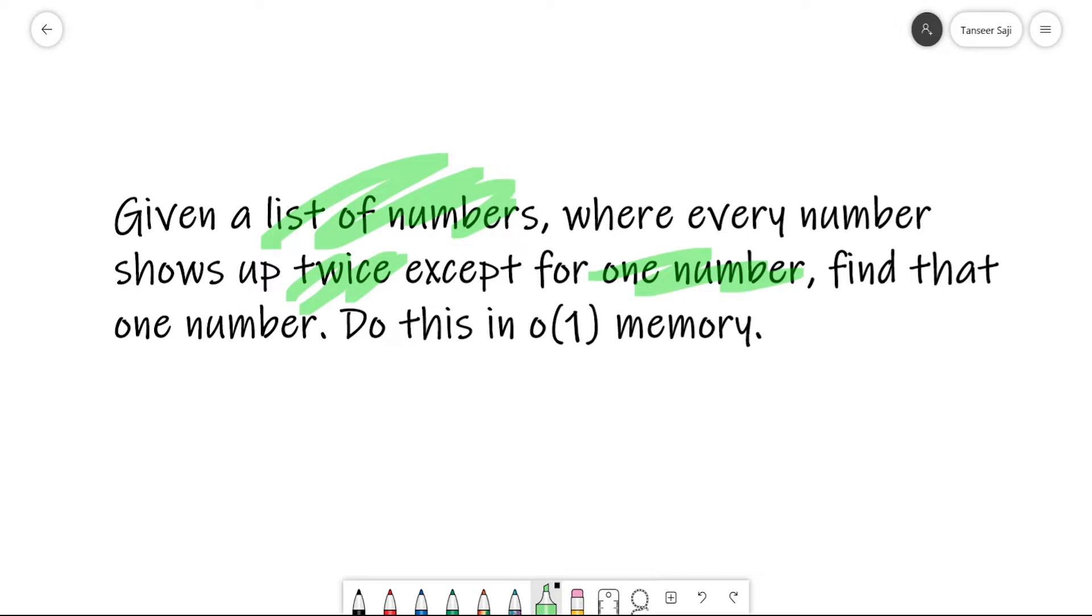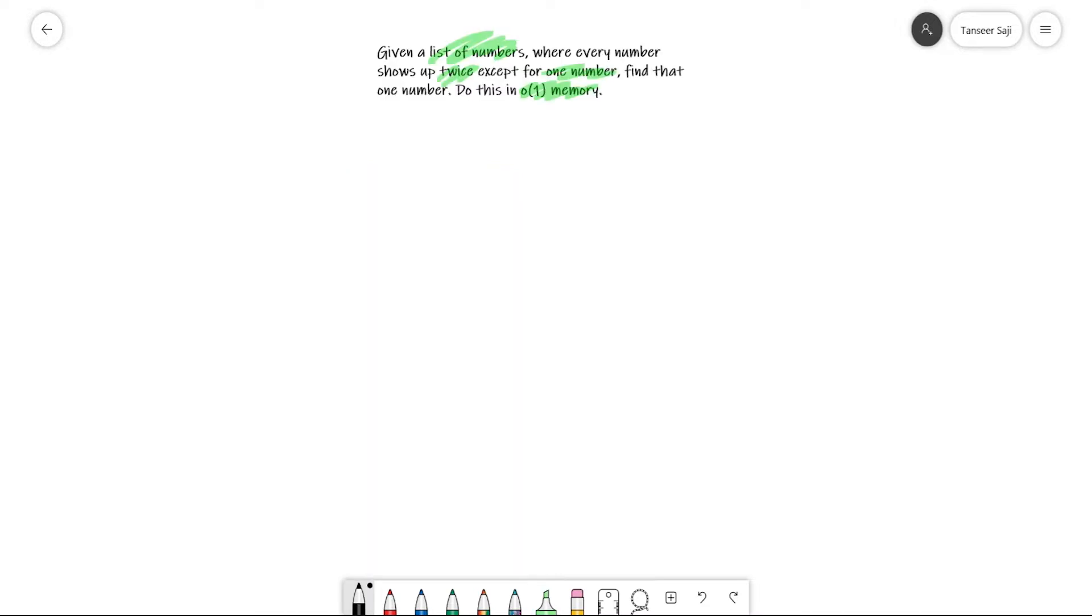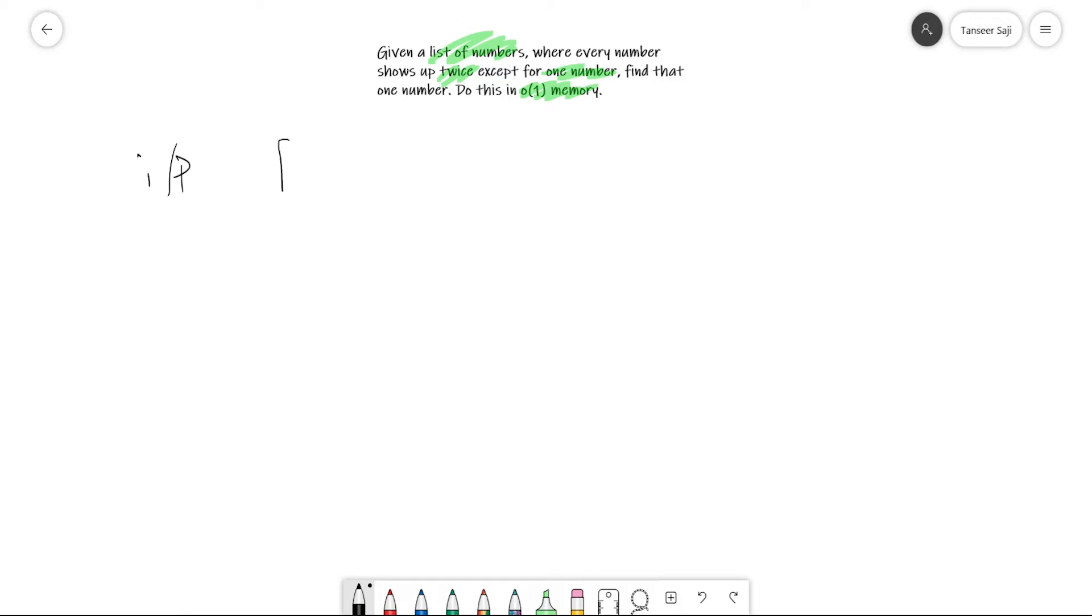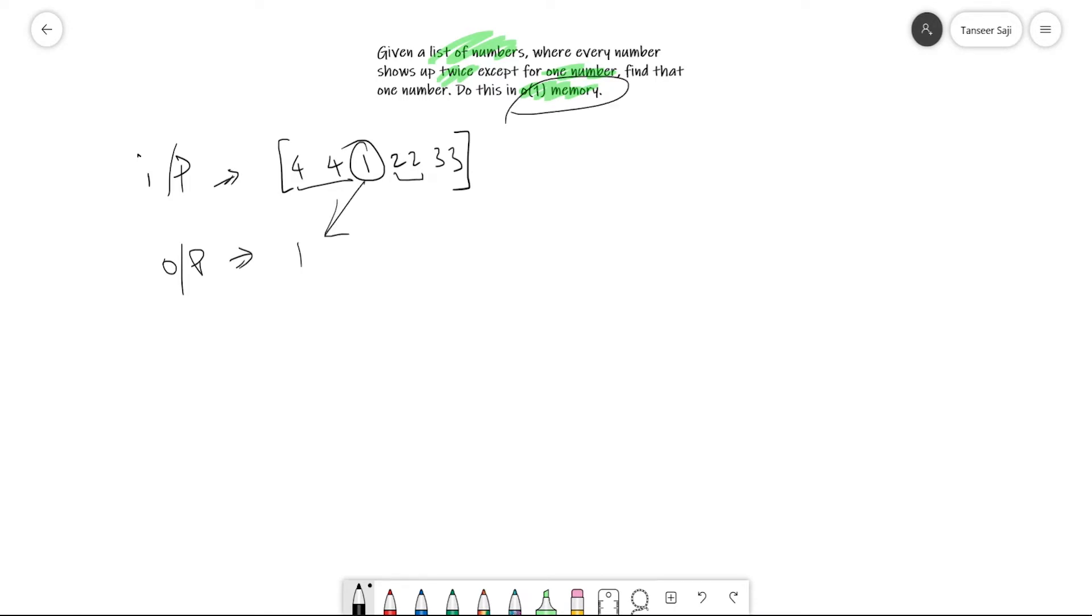The complexity of that algorithm should not exceed O(1) in memory, which means no matter what the size of the input is, the memory usage will be constant. The input will be a list of numbers where every element has a duplicate except for one element, and we have to return this element.